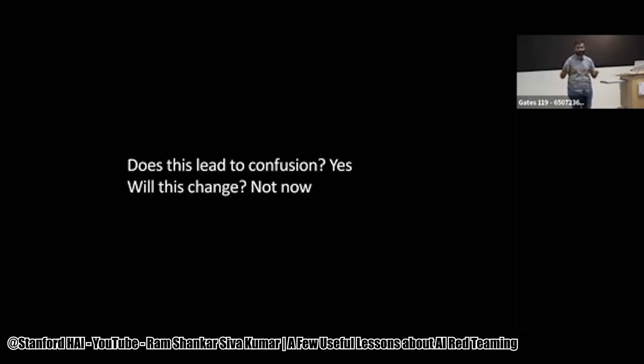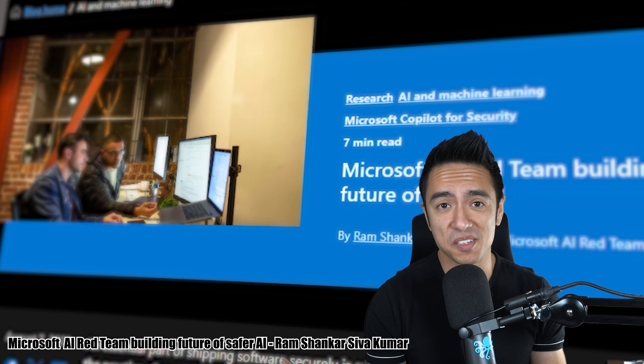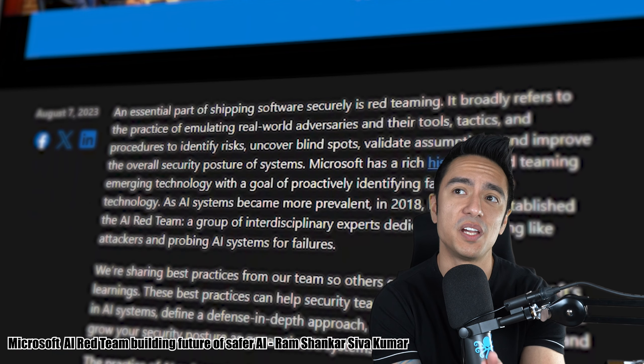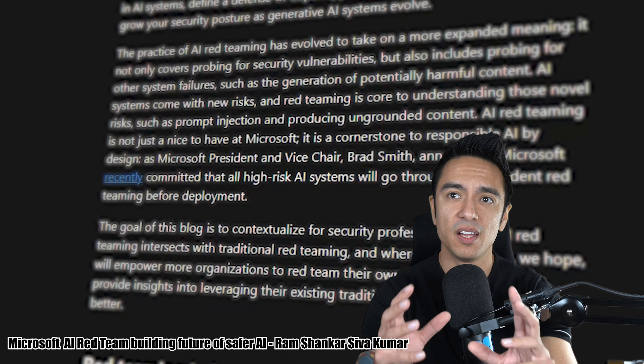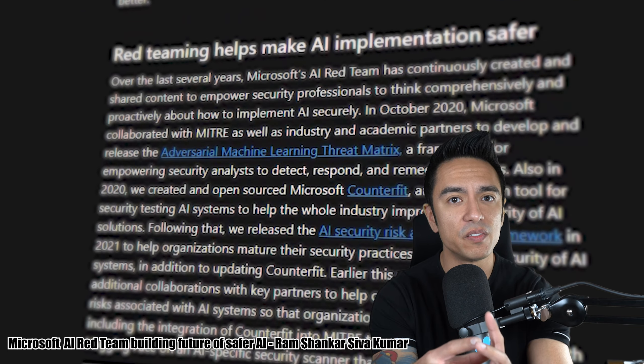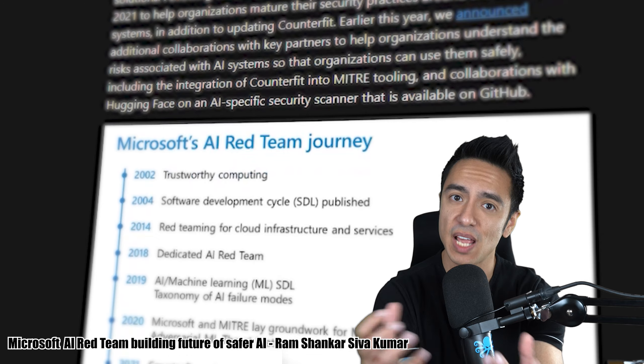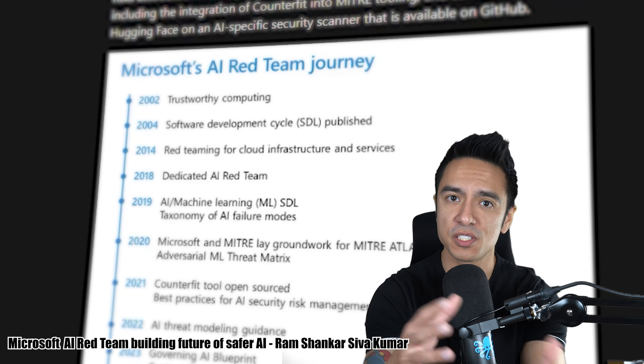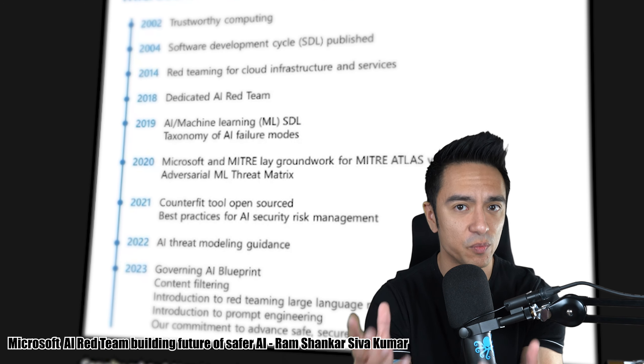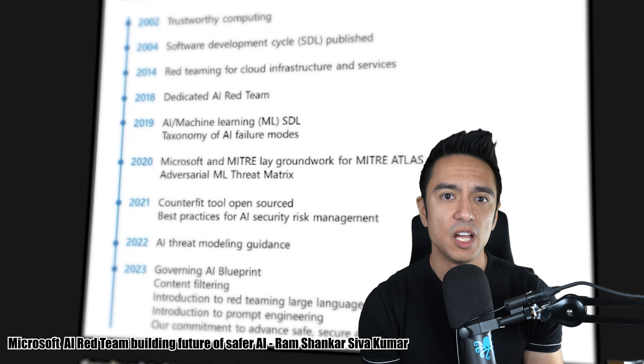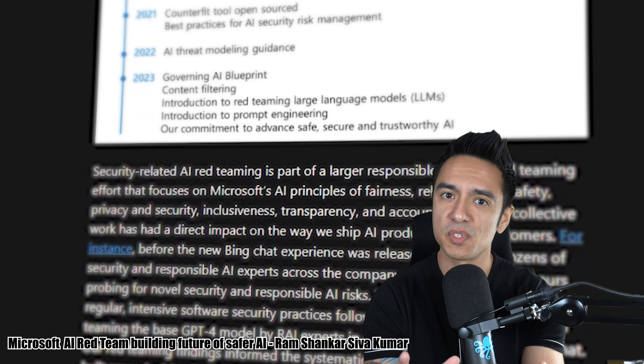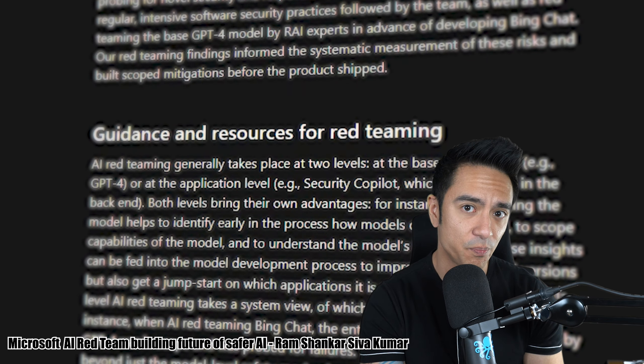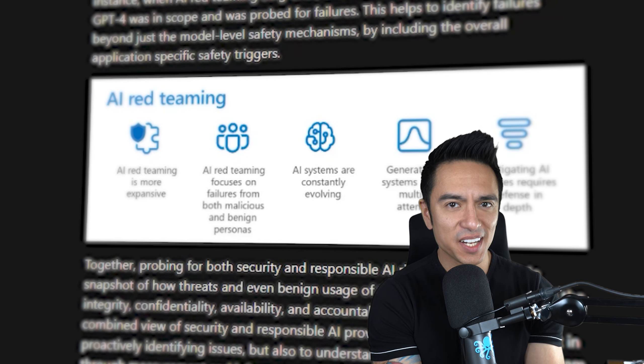One team might refer to something as a jailbreak versus another team. And definitely one company is going to call AI red teaming something completely different. Ram explains it better for Microsoft's AI red team: 'Encounter somebody say like, oh, I do red teaming of AI systems. One tip for you is just stop and ask them what do they actually mean by that? Because it means different things for different folks.' The reality is it's ever evolving. As long as you understand the concepts at a base level, that's good enough for me.